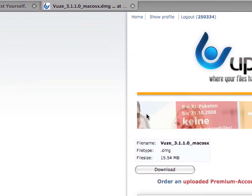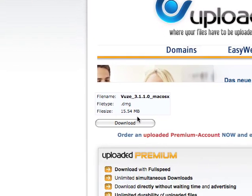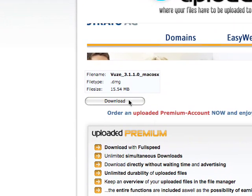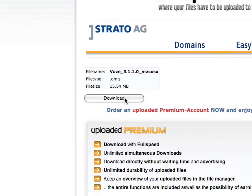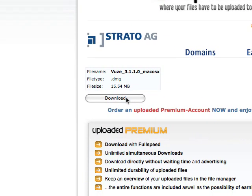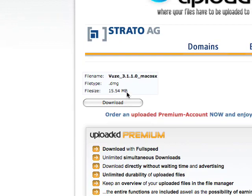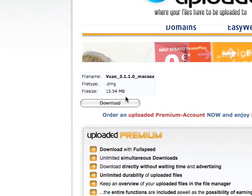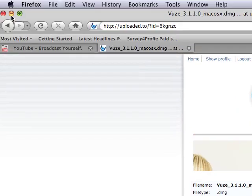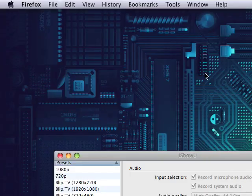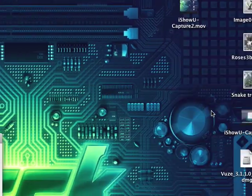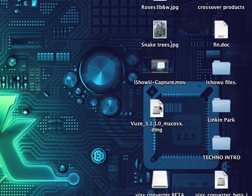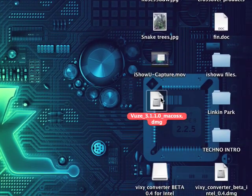And then after you get to that link, you just click download. And when you download Vuze, it comes up in your desktop as here. You go through the setup.